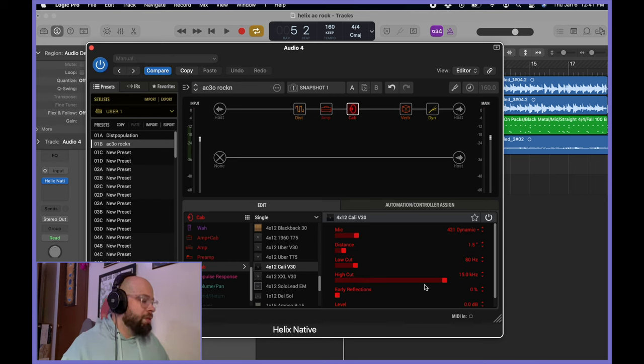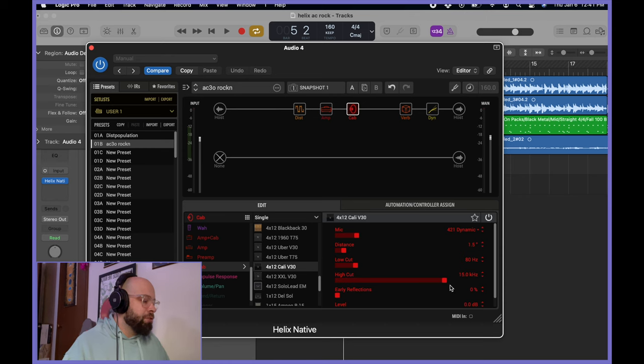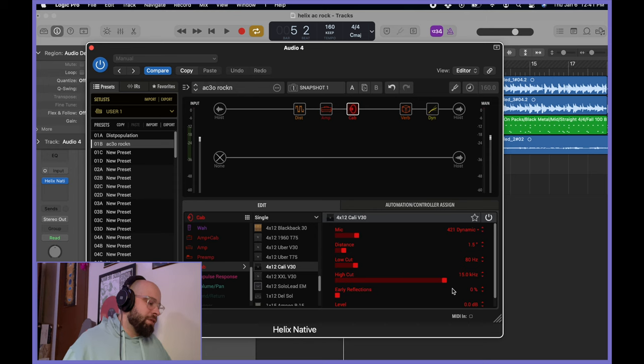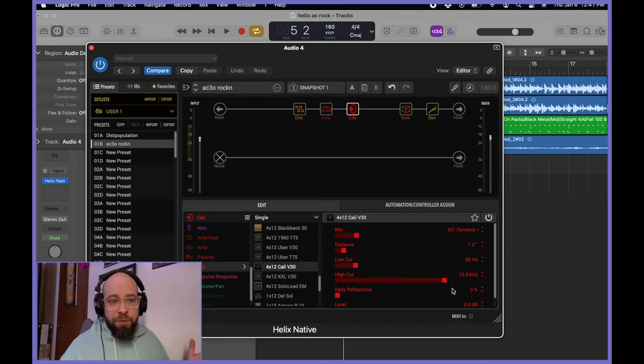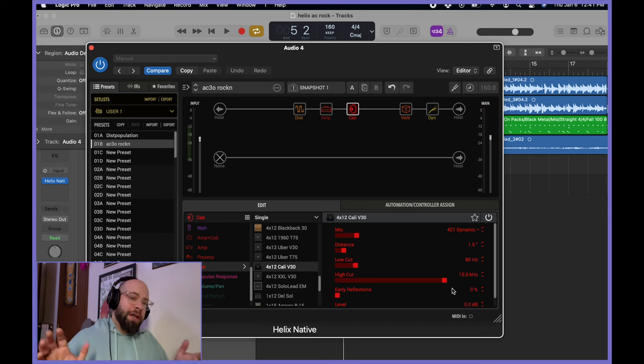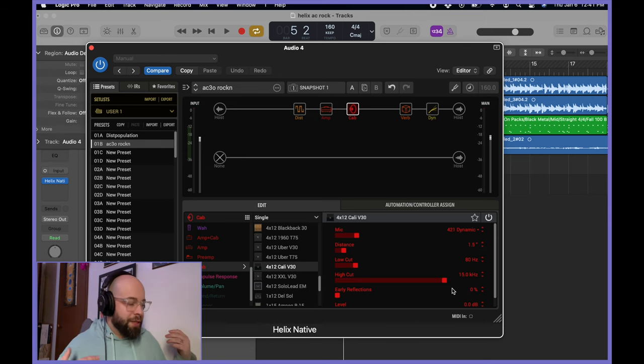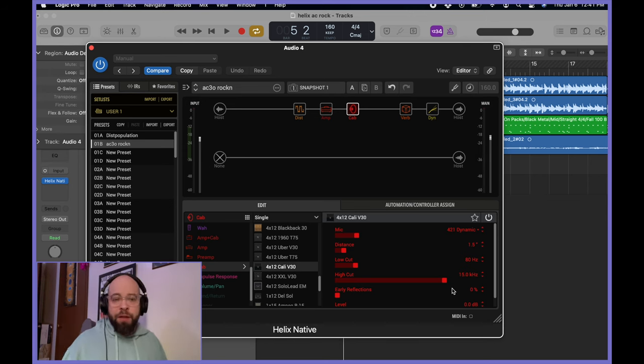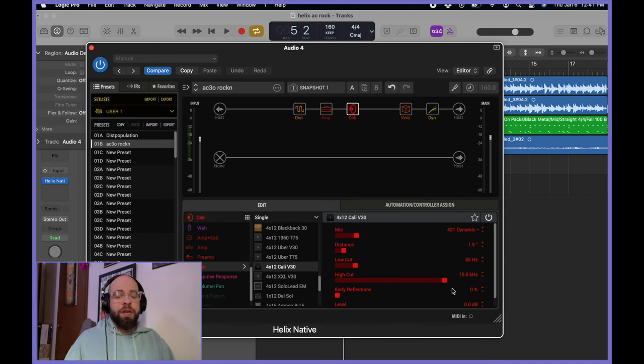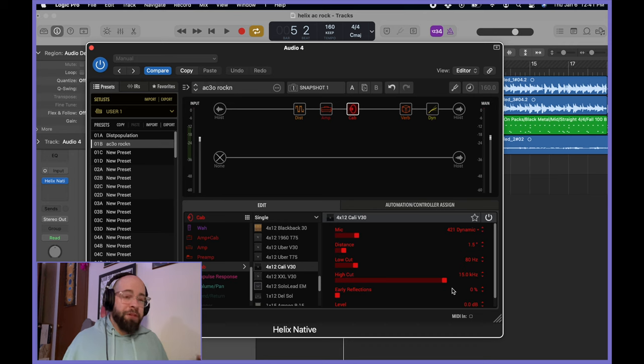Low end cuts. I have these defaulted to 15 and 80 on the low end, 15 on the high. Sorry, I said that wrong. But the idea here is to just cut off the harsh high end, cut off the sub frequencies. It's a default setting. I have it on everything.